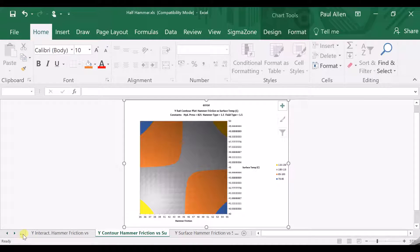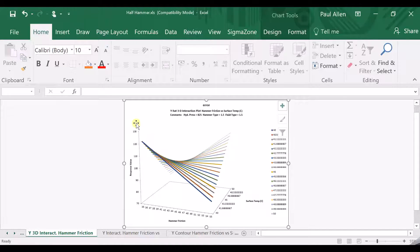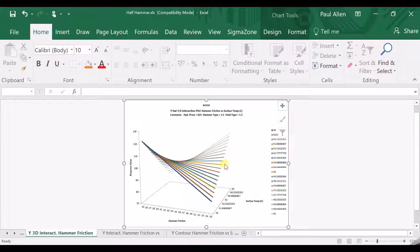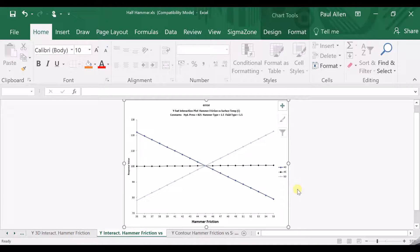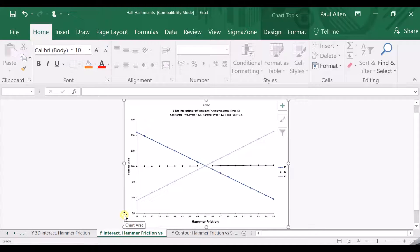The diagram on the end is a 3D interaction plot showing the change as you move from surface temperature 50 to 40. When we get to 45, the yellow line in the middle — that's the flat one. So it's four different pictures of the same data set. It's a case of which one best lets you see the flat spot, because the flat spot is the robust setting for hammer friction.